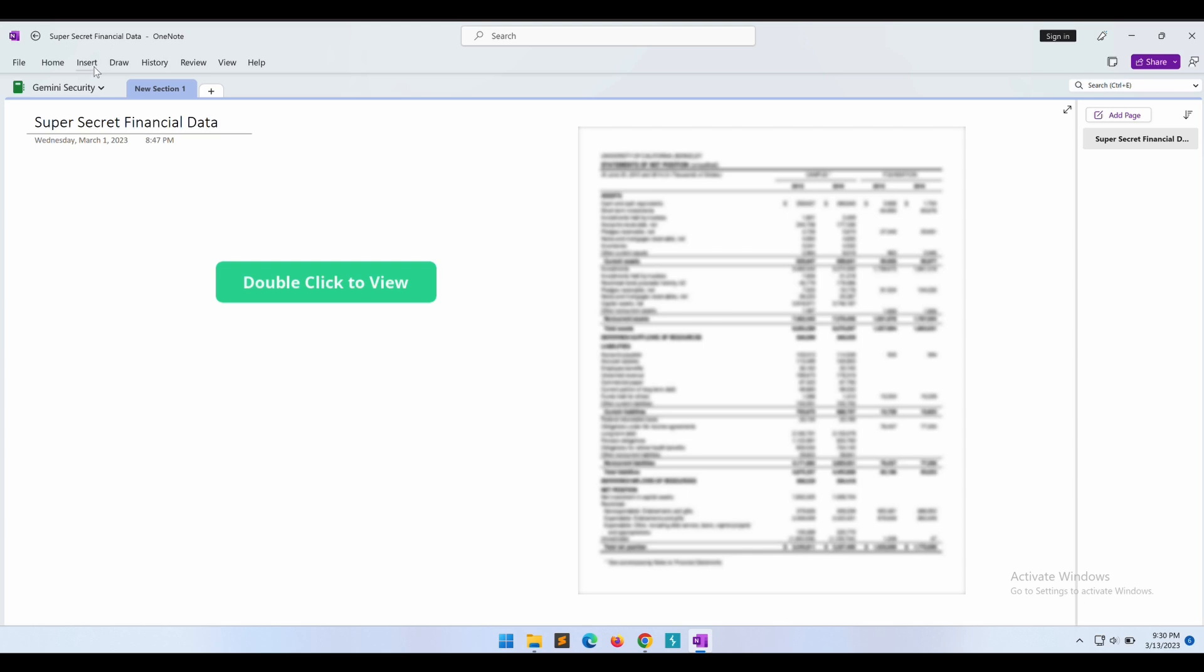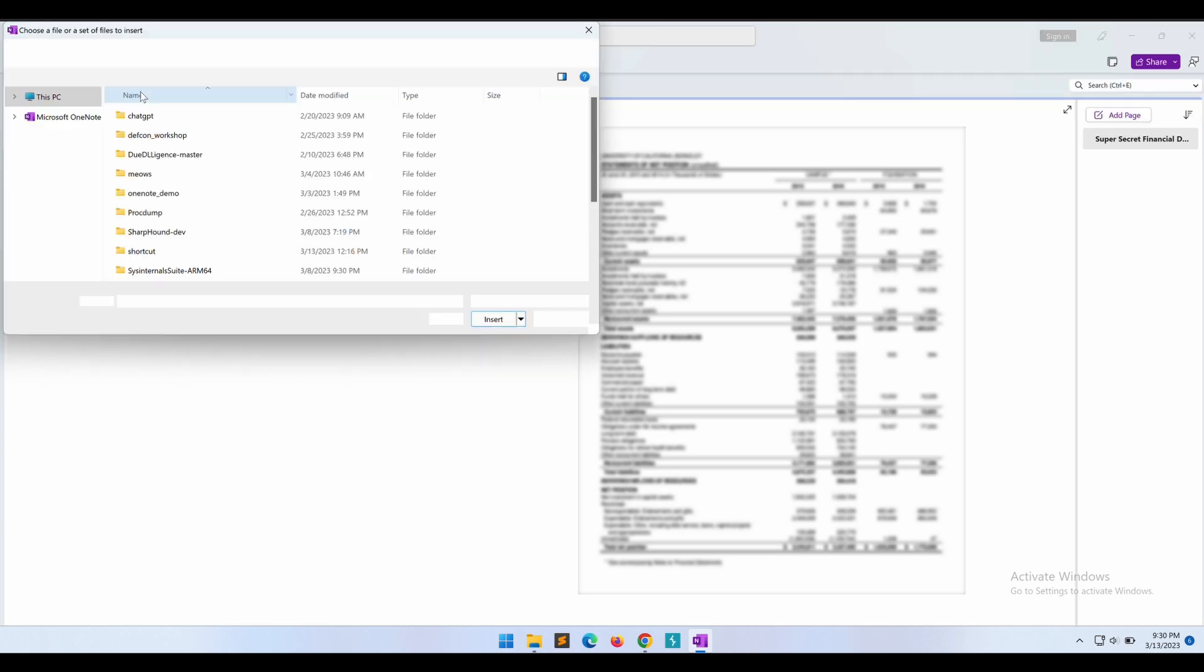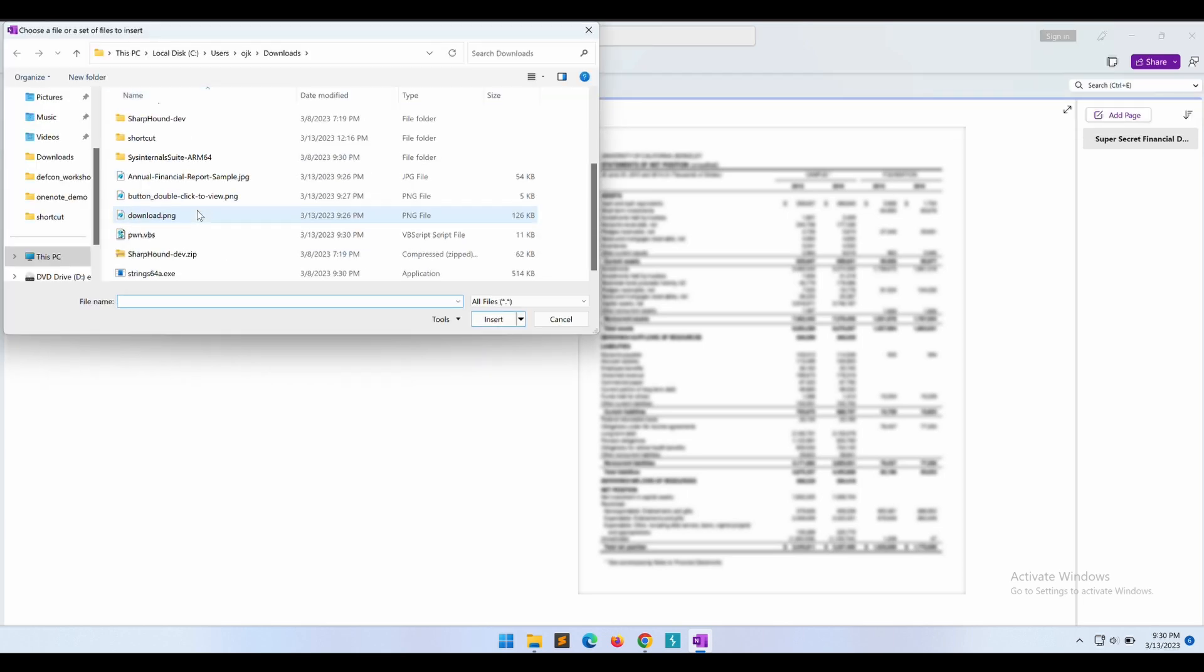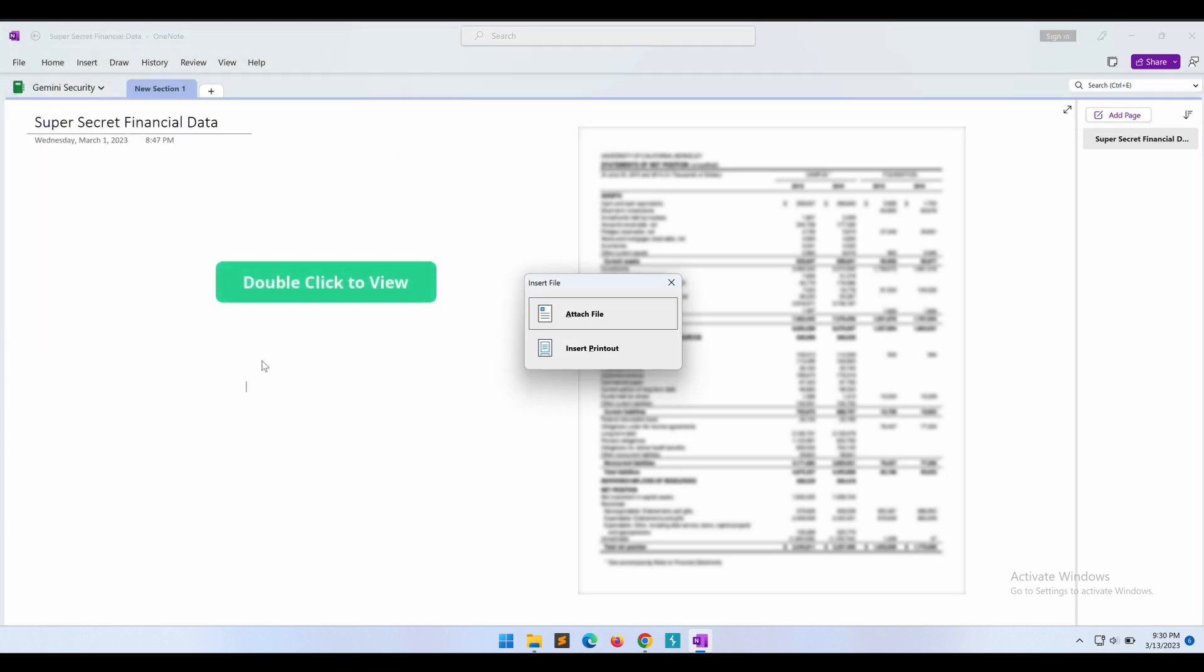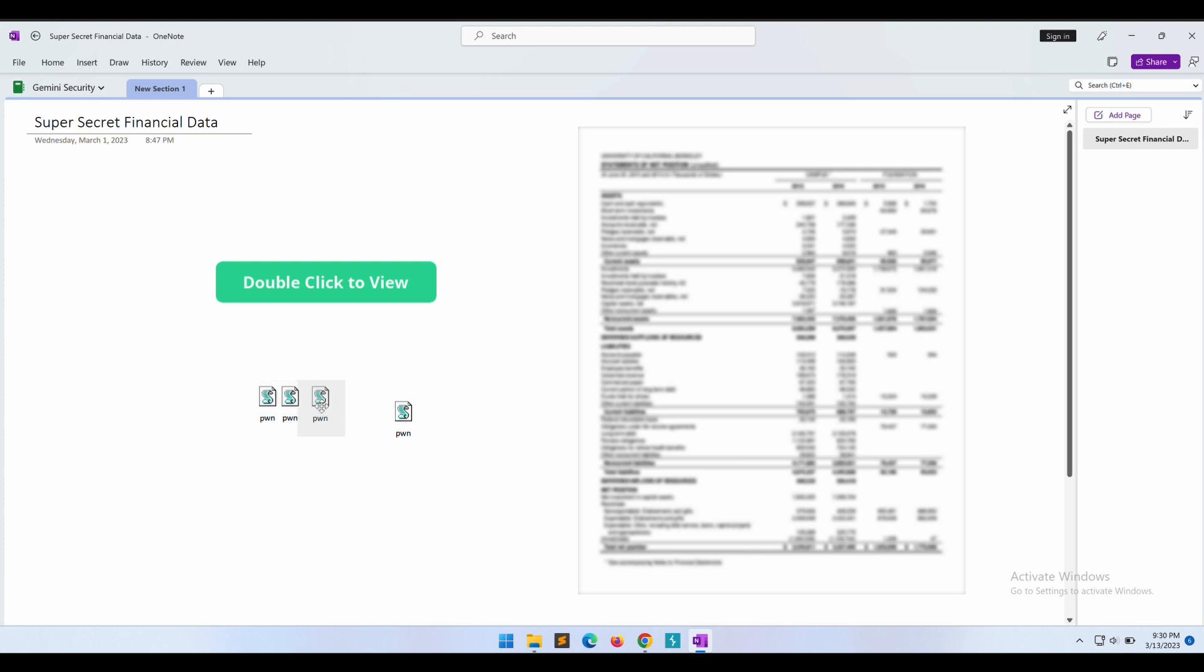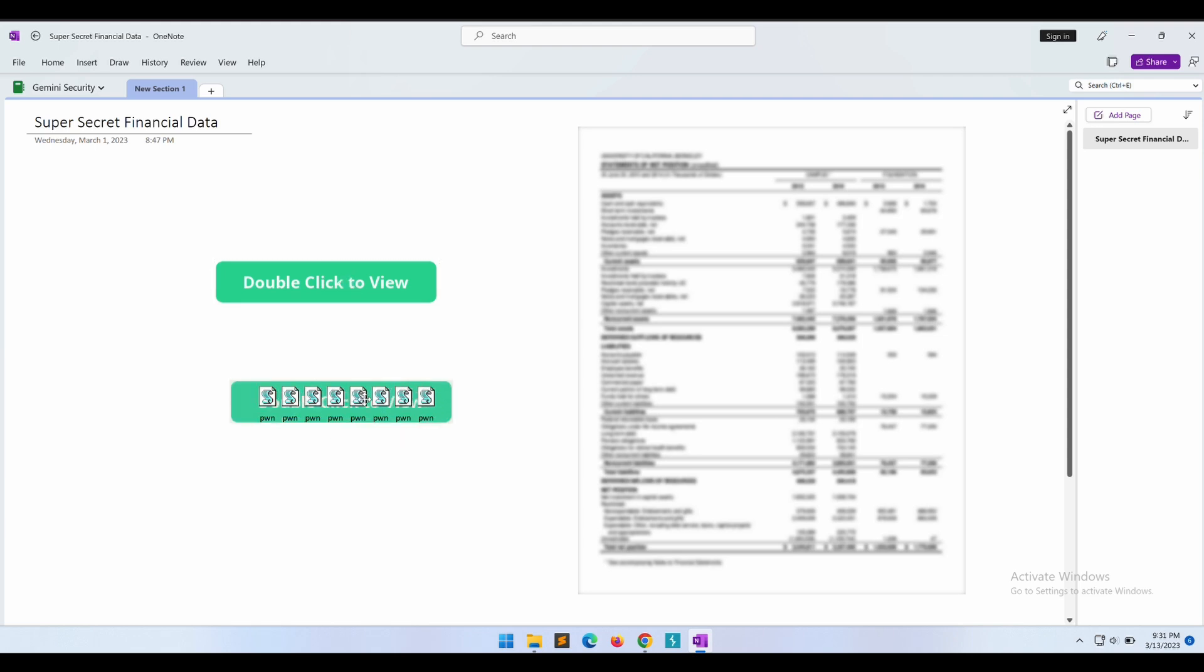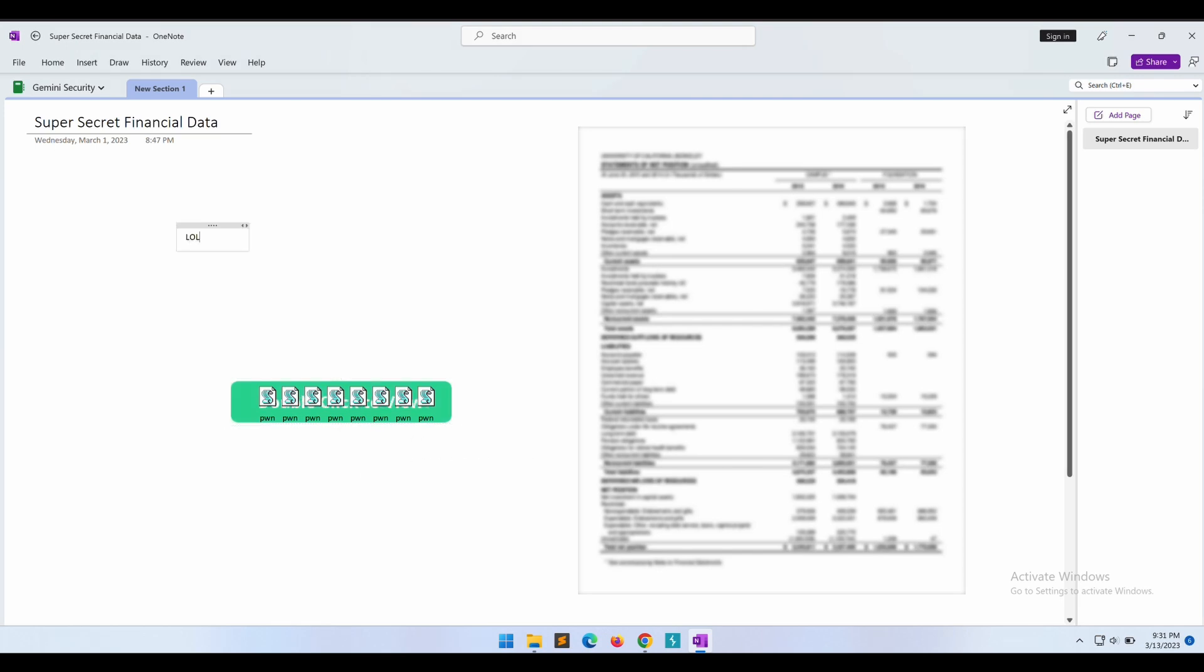Now let's attach the VBS reverse shell as a file attachment onto the OneNote. All right, we will need to copy and paste multiple times to make sure that it is sufficient to fill up the entire width of the button image. Cool, this looks perfect. Let's shift it all properly on top of the blurred financial data image.